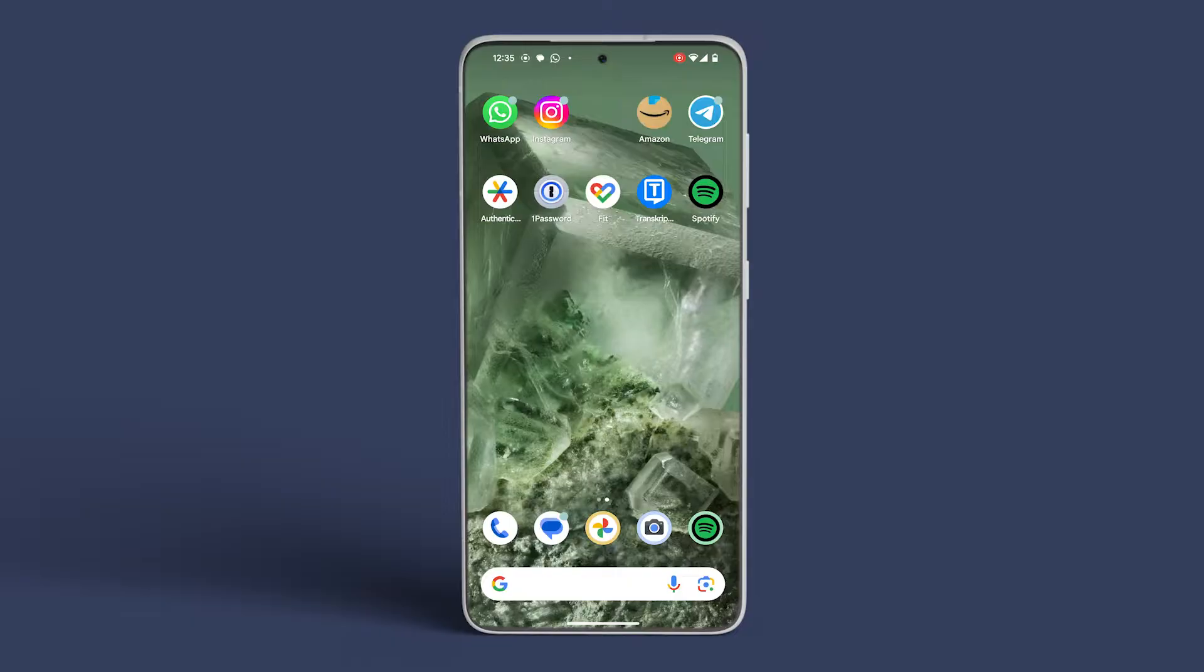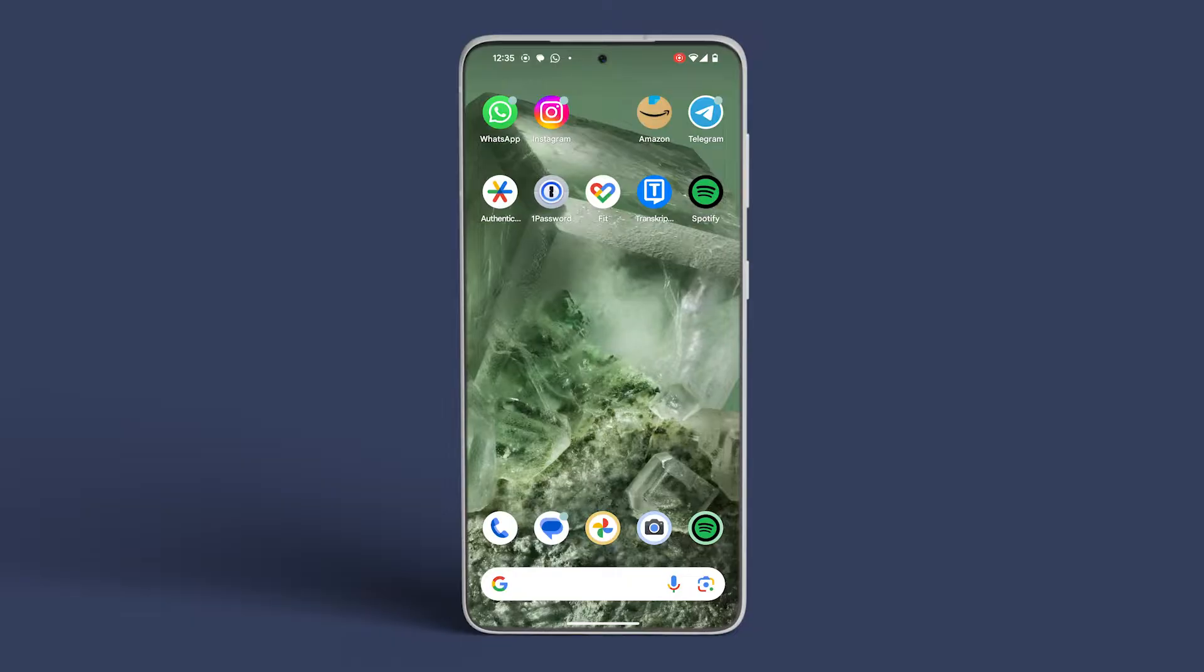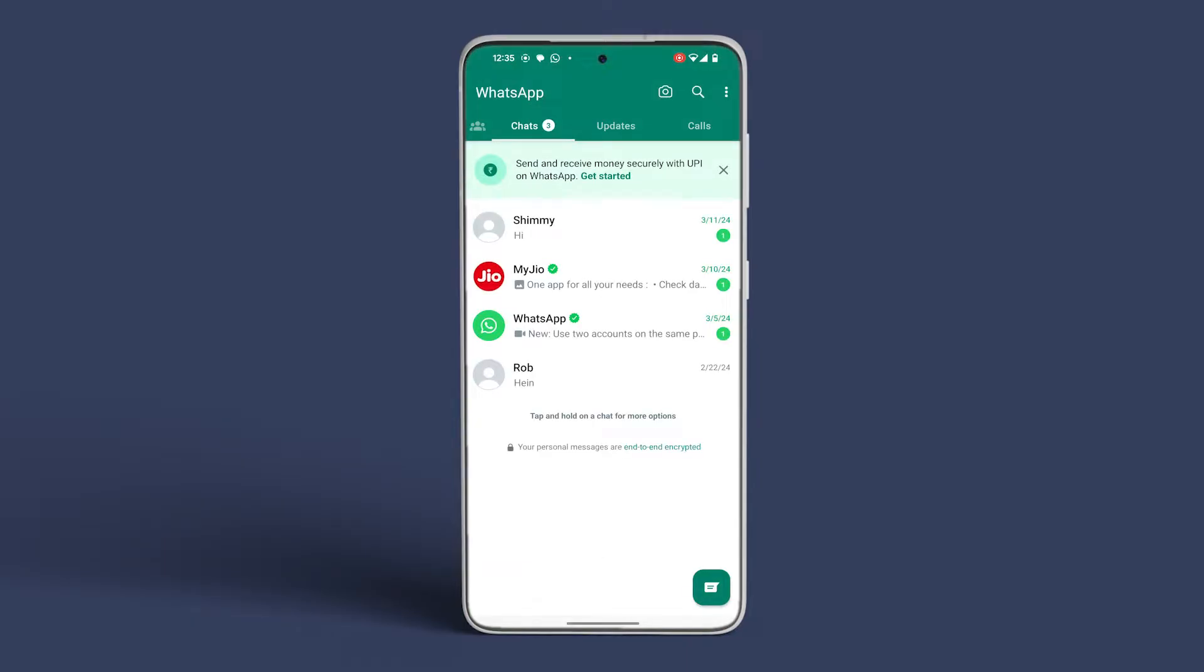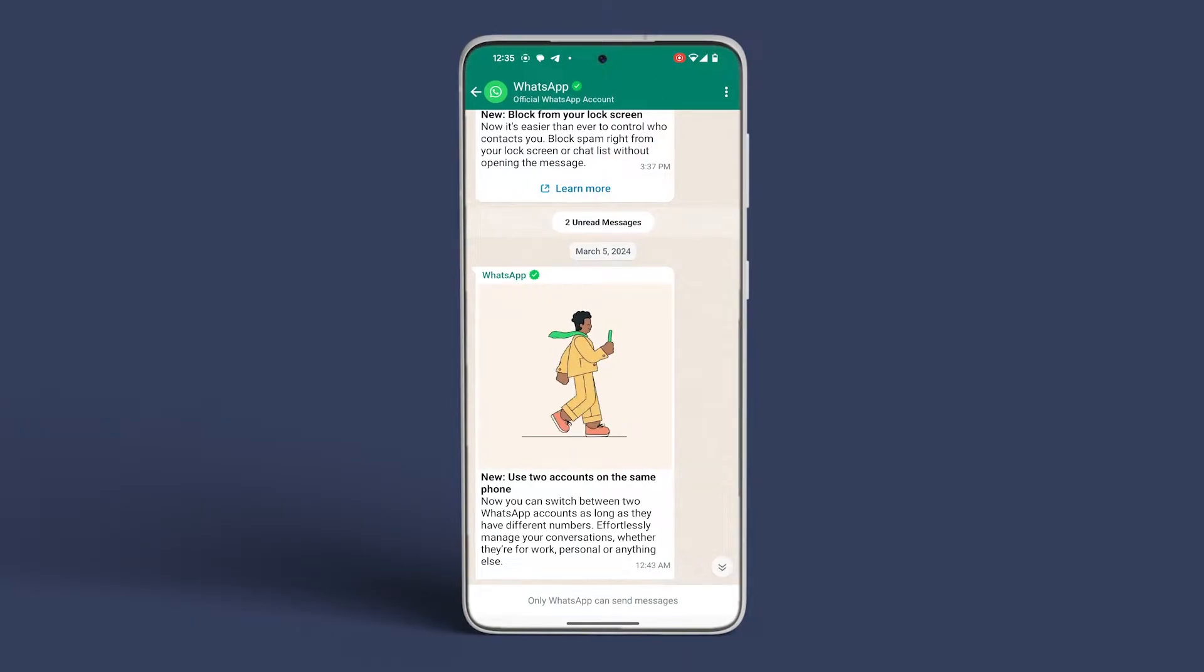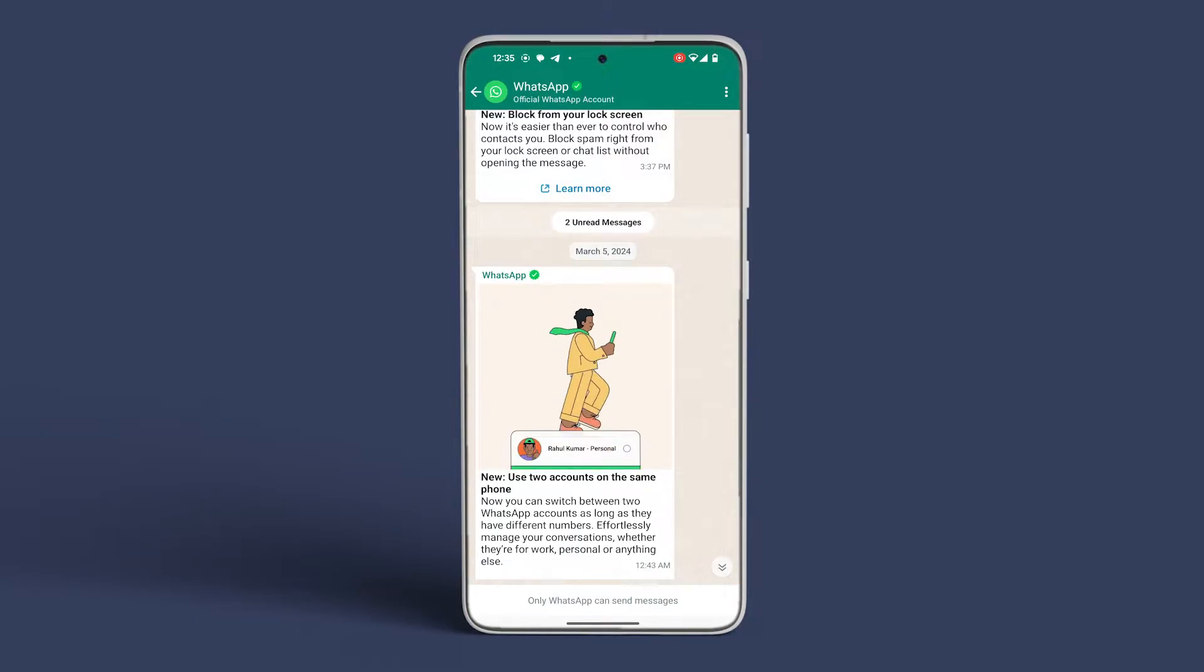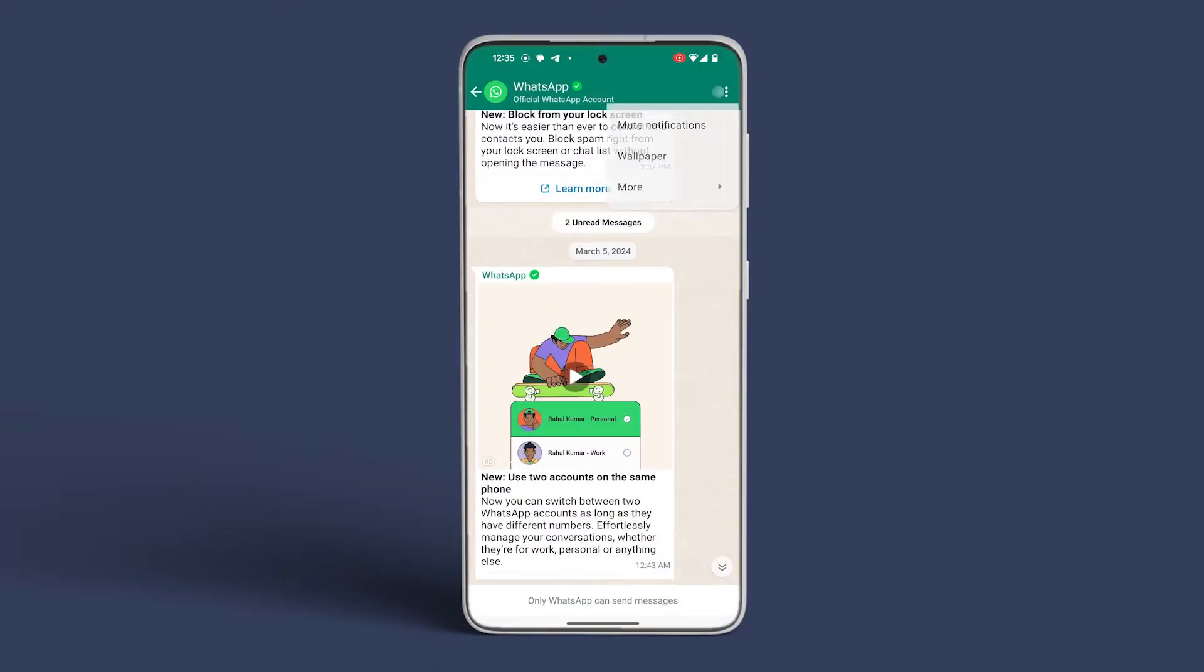First and foremost, to export WhatsApp messages from a chat, begin by opening WhatsApp on your Android smartphone. Select the specific chat you wish to export, and then tap on the three-dot icon located at the top right corner.